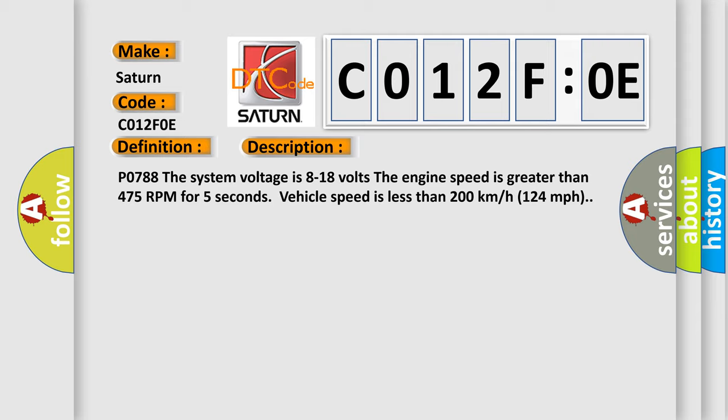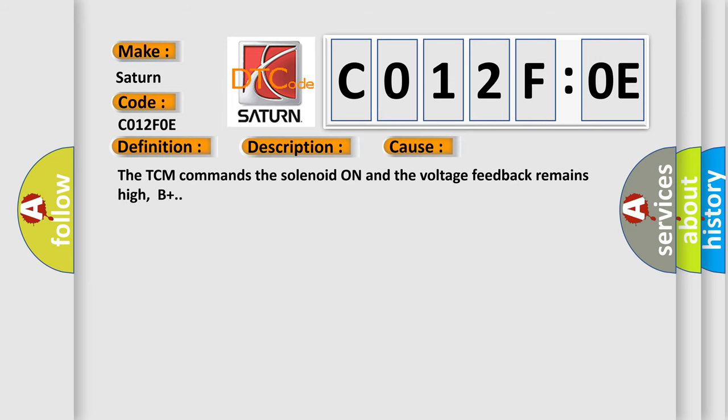This diagnostic error occurs most often in these cases: The TCM commands the solenoid on and the voltage feedback remains high. The airbag reset website aims to provide information in 52 languages.